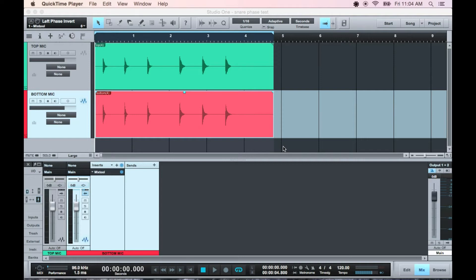Today on the Sonic Experience, without getting too technical, I'm going to cover some important things to know about phase.